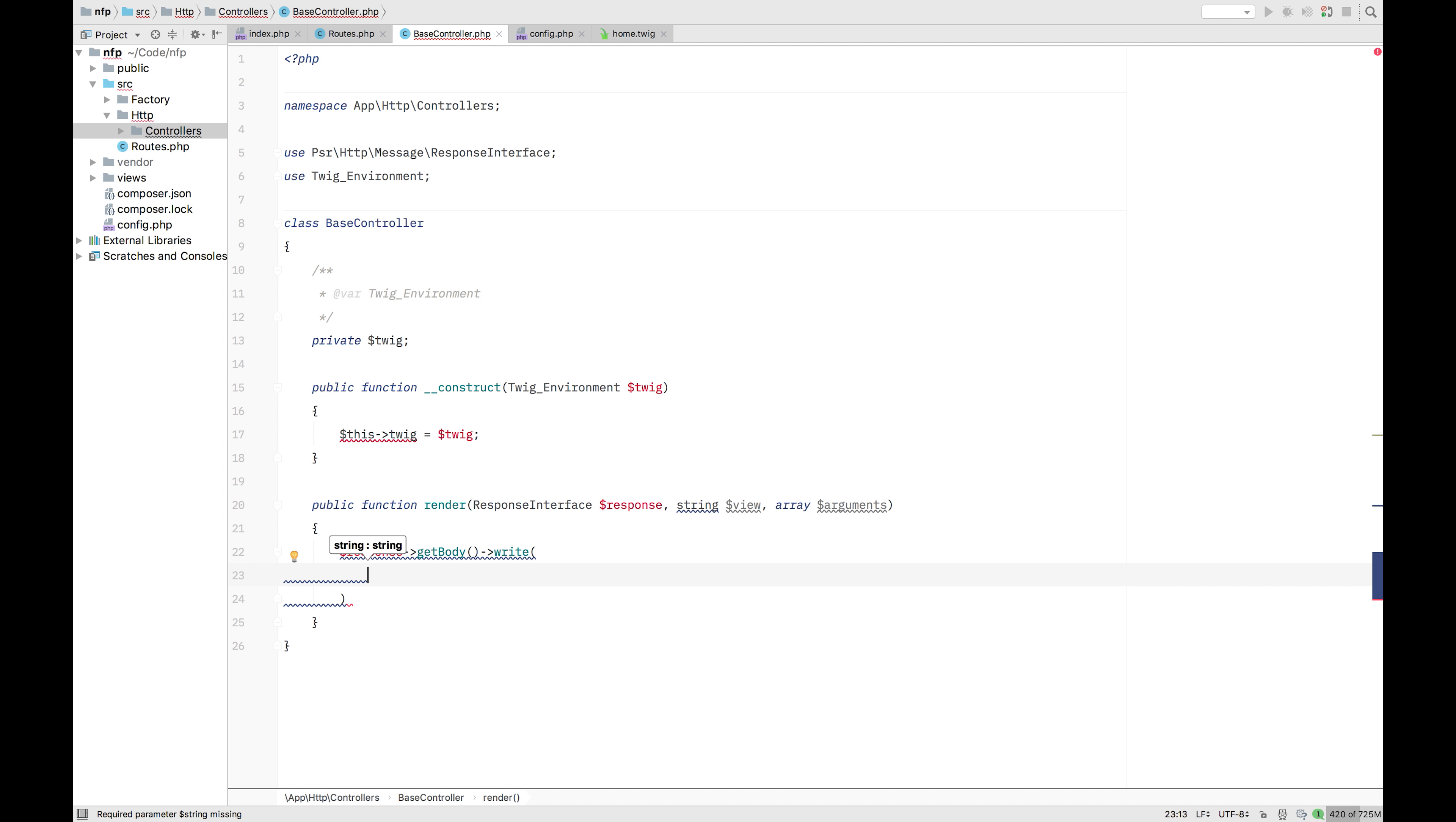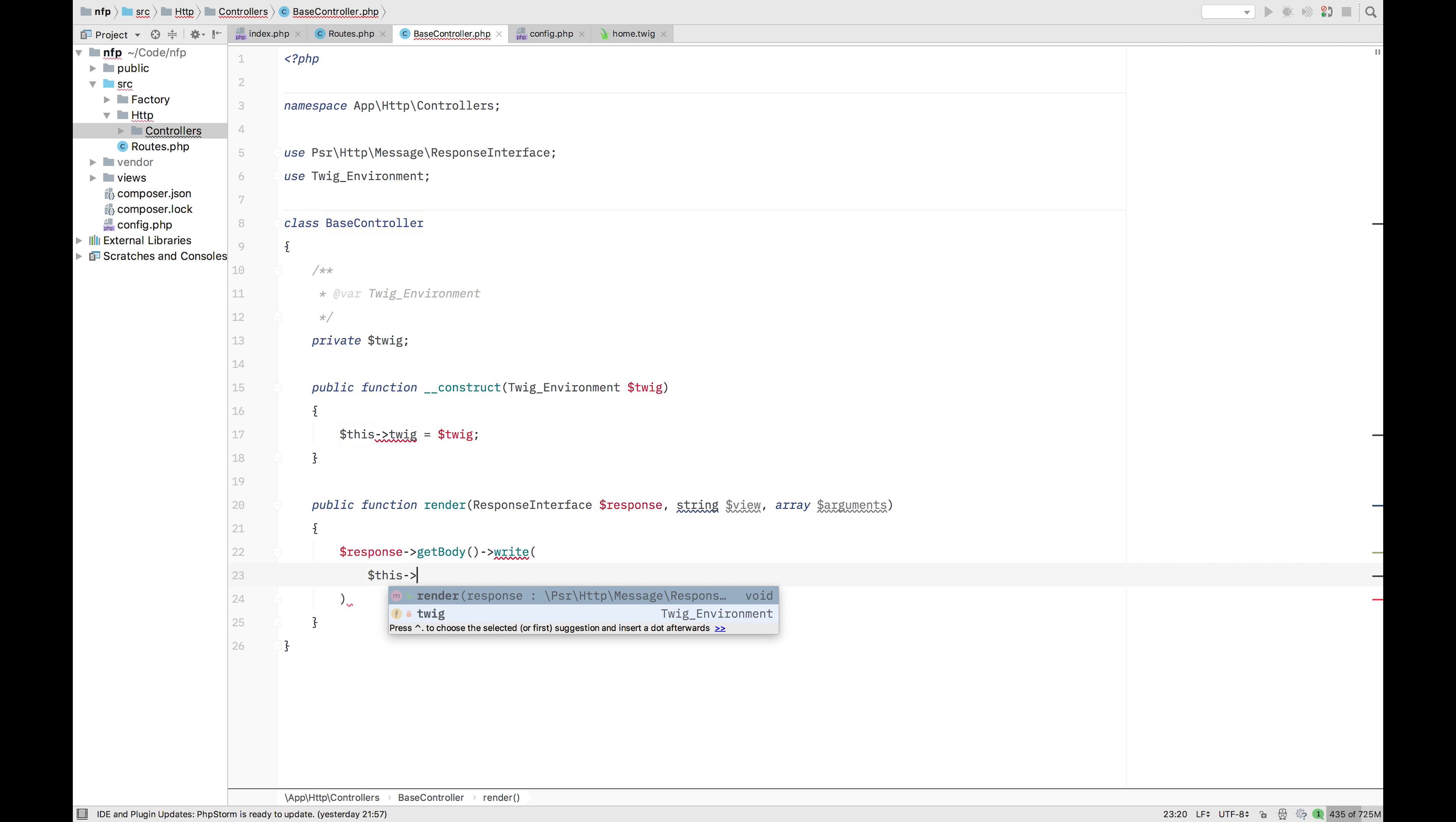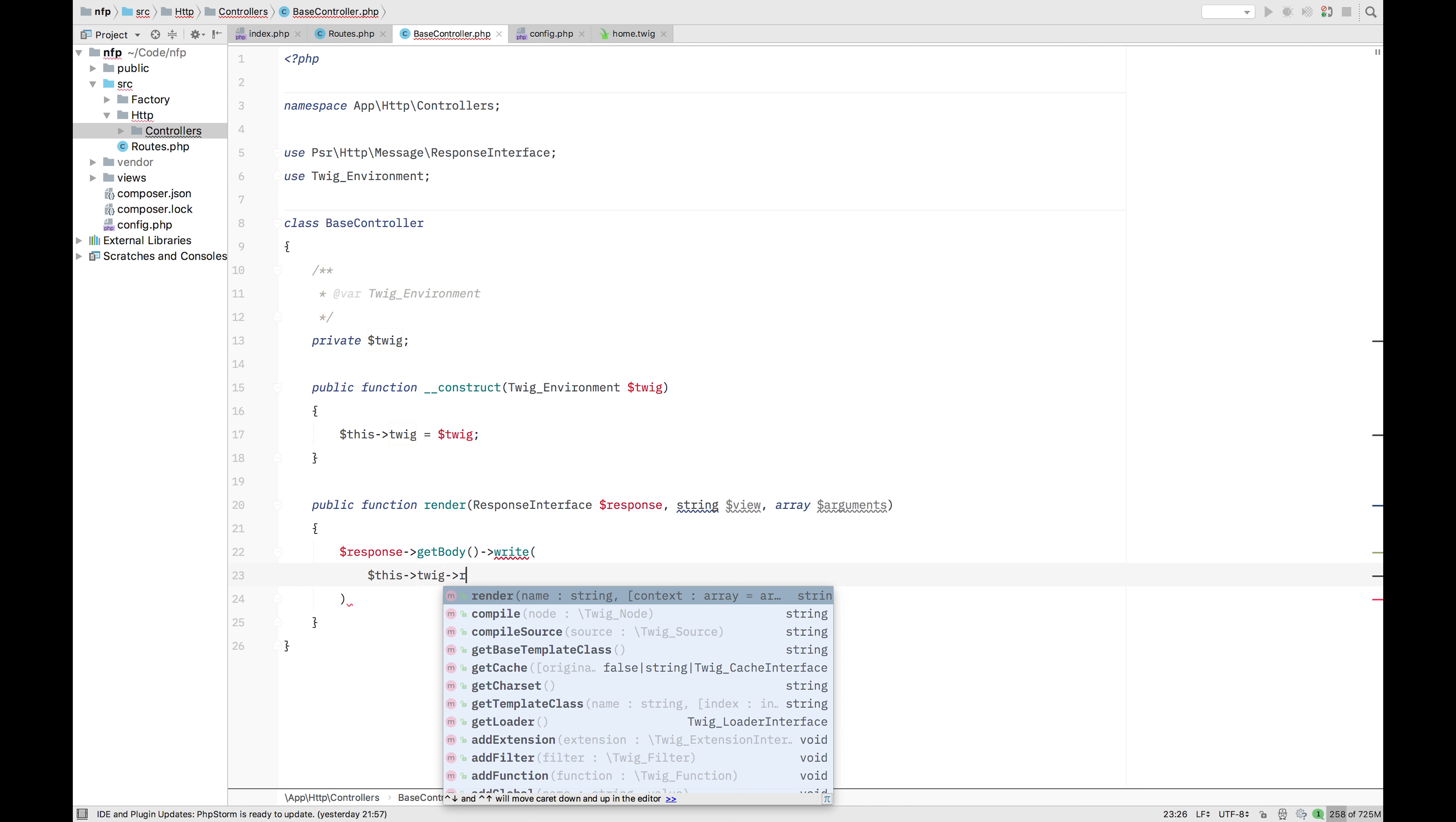So what are we going to do with this? We're going to take that response. We've done this before. Get body. And then write. And here we're just going to, in that body, the writing. So this is the response of what we're going to send back. We're going to this twig. So that twig file. And we're going to render that.